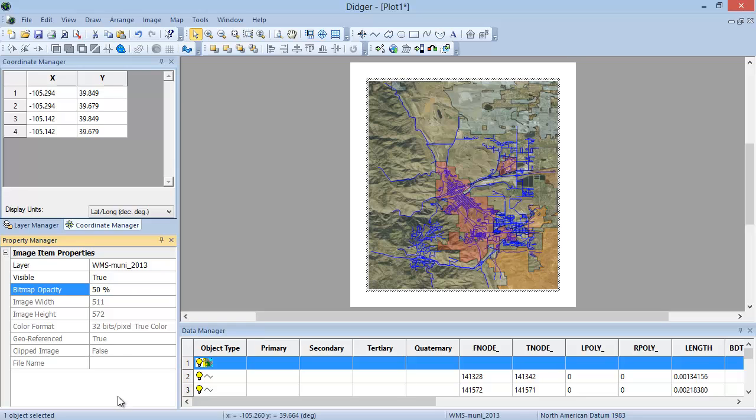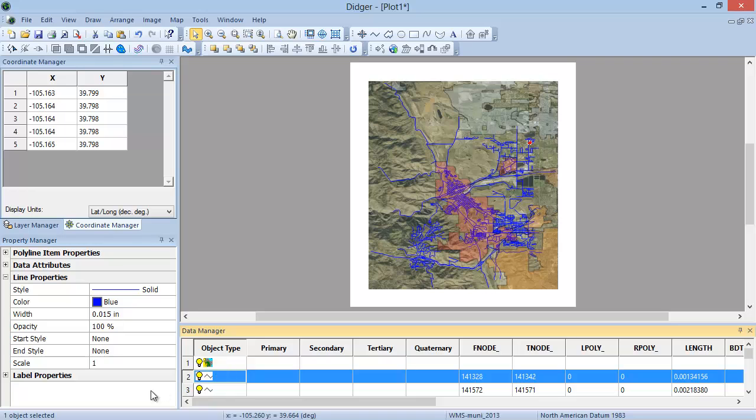In the Data Manager, select a line object. In the Property Manager, navigate to Line Properties, Opacity, and set the desired opacity for the selected line object.